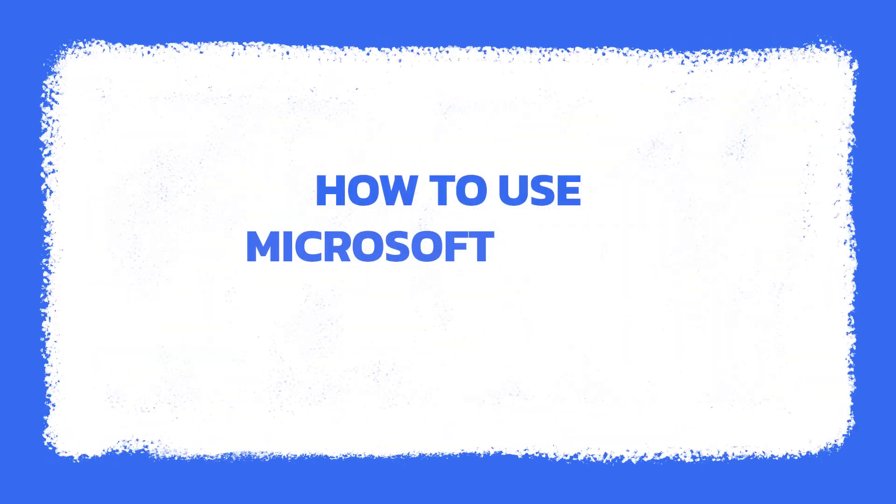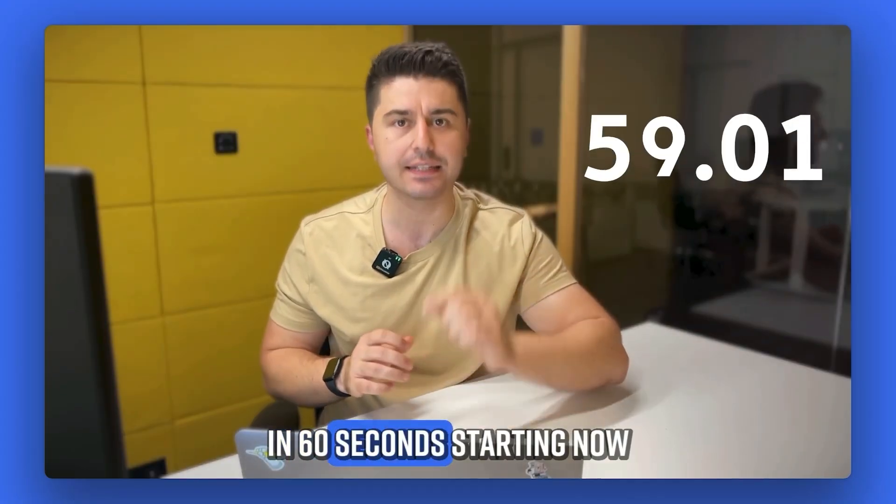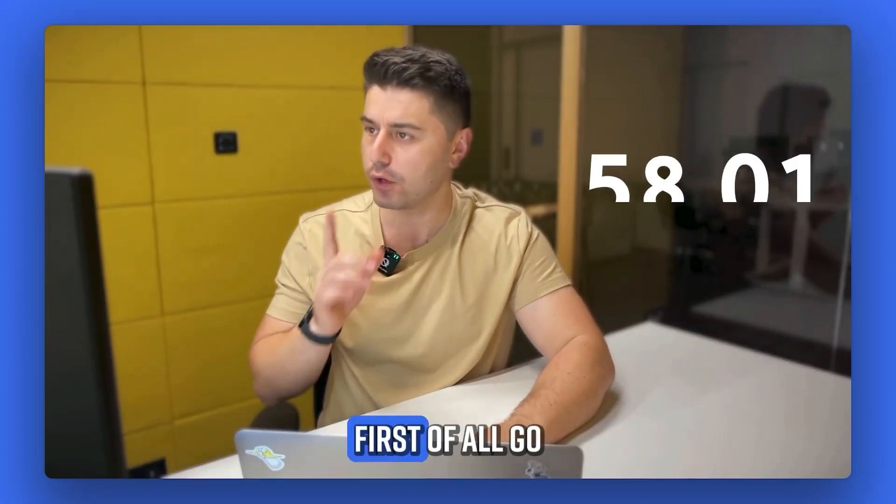Hi, I'm Ross, and let me show you how to use Microsoft Teams extension in 60 seconds, starting now.